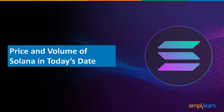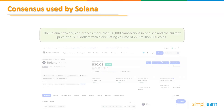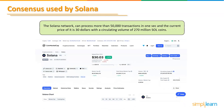Let's have a look at the price and volume of Solana according to market capitalization. The Solana network can process more than 50,000 transactions per second. The current price is $30 with a circulating volume of 270 million SOL coins, which is quite impressive considering its time in the market compared to other cryptocurrencies.